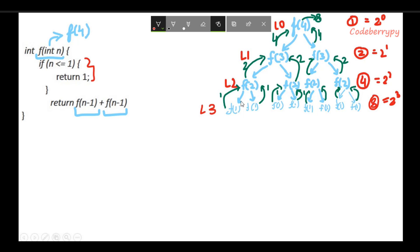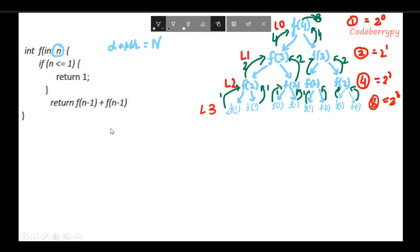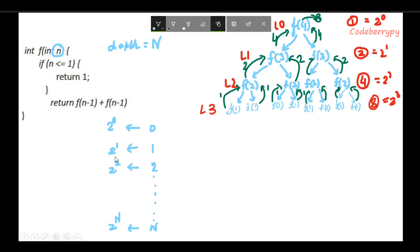In this case the depth of the tree is 3. To generalize, let's assume that the depth of the tree for a given n is capital N, which means the number of levels will range from 0 up to N. At each level the number of nodes is 2^0, 2^1, 2^2, and so on up to 2^N. So at level 0 there are 2^0 function calls, at level 1 there are 2^1 function calls, and at level N there are 2^N function calls.